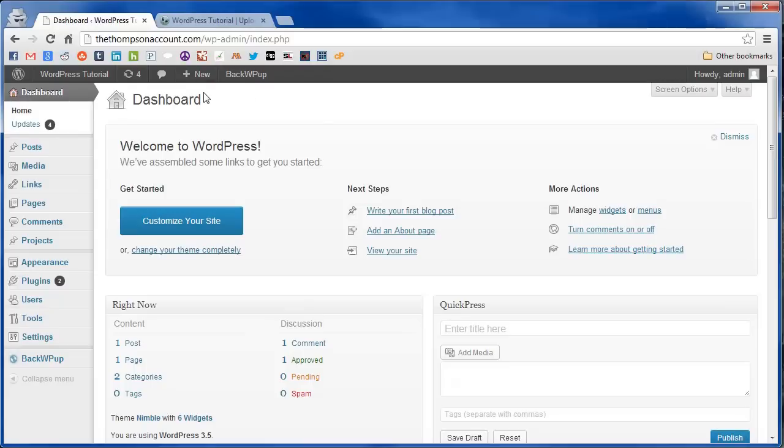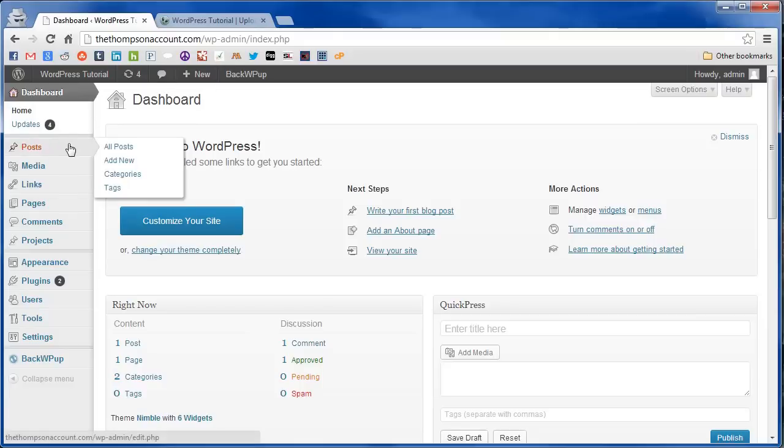First thing you're going to want to do is create a new category for your posts that will appear in the featured image slider.